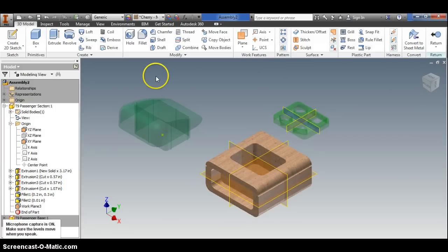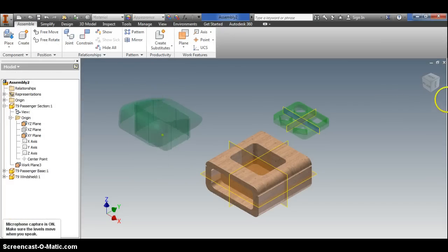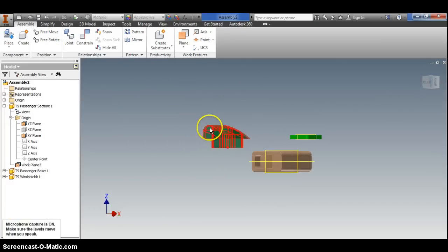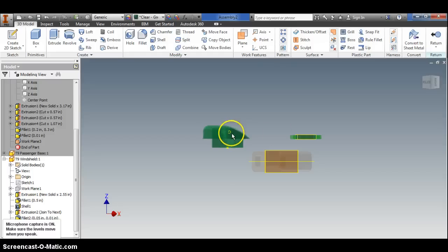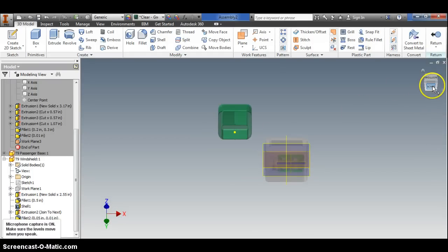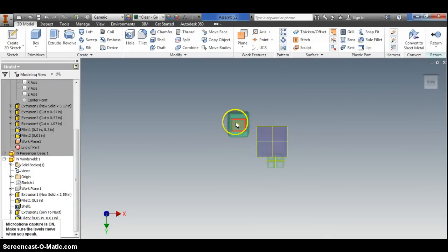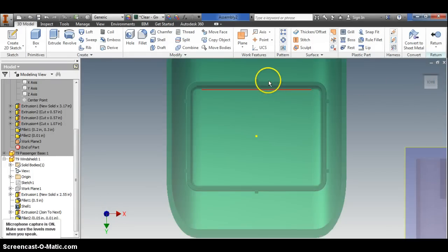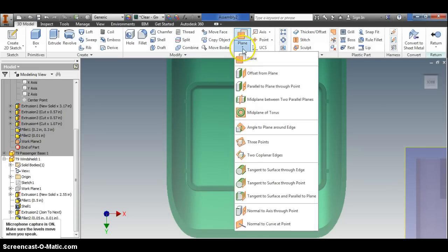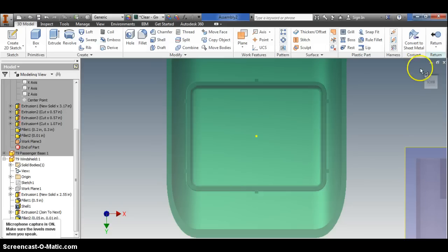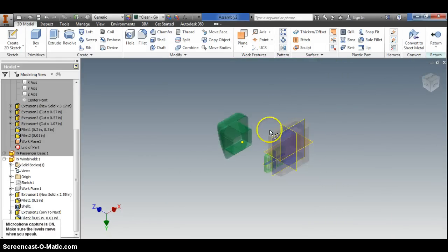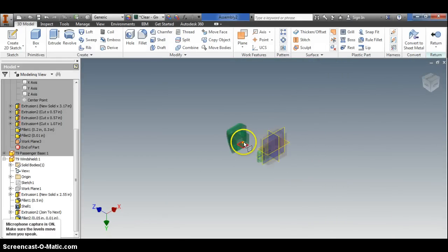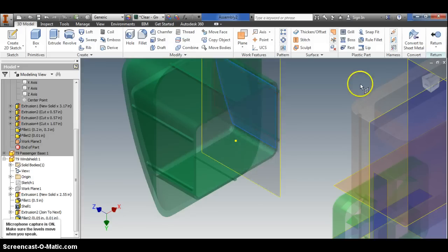Furthermore, on this windshield piece I just double clicked on it so now I'm working in the part file with it. You're going to have to do the same thing with this rectangular cutout right here. I'm going to go work plane, mid plane between two parallel planes. Let's get it between, I need an angle view, between this guy and its counterpart right there.